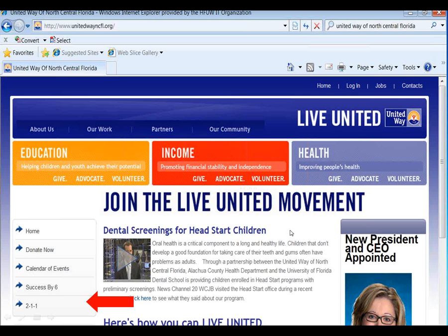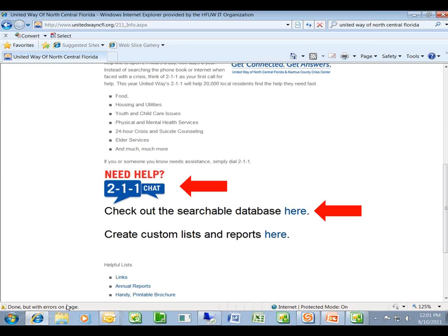The first step is to go to the United Way of North Central Florida homepage at www.unitedwayncfl.org. Once you're on the homepage, you're going to go down and click on the 211 button, which you'll see the red arrow by here. Once you click there, you're going to be taken to the 211 homepage.